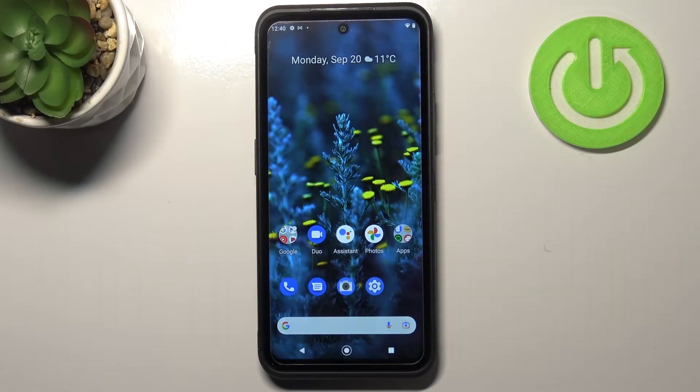Hi everyone, in front of me I've got Nokia XR20 and let me share with you how to turn off running apps on this device.